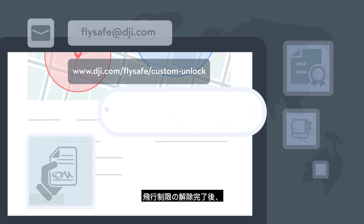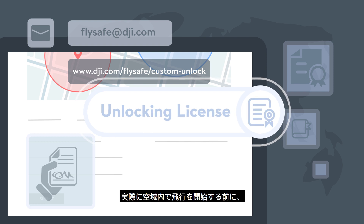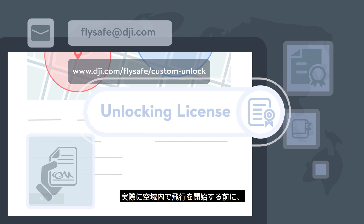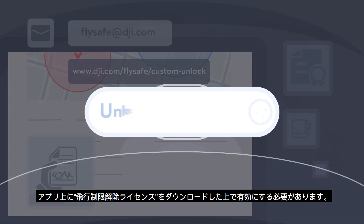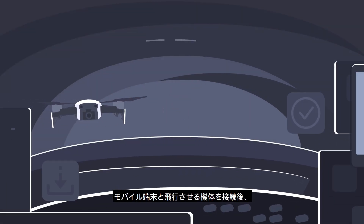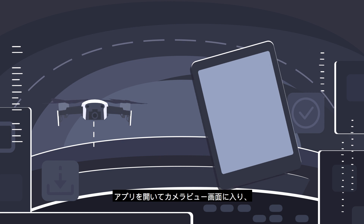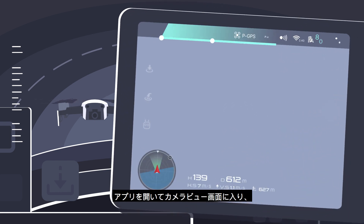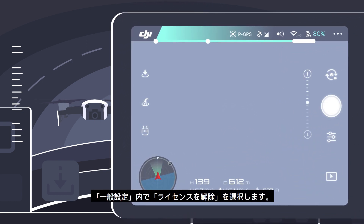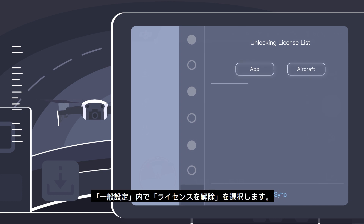After your request is approved, the unlocking license needs to be downloaded before you can fly in the GeoZone. Connect the mobile device and drone. Launch the app, go to the camera view, select General Settings and select Unlocking License.